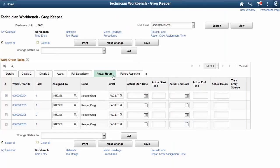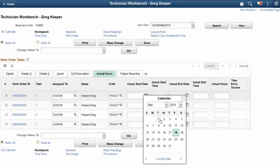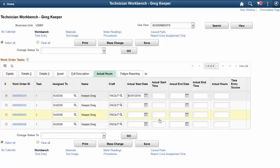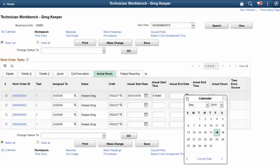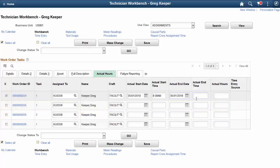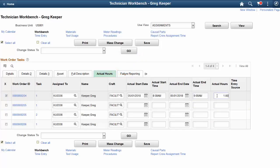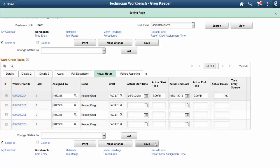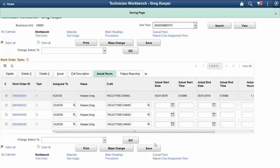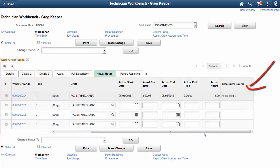In Update Image 28, PeopleSoft enhances the capabilities of the Technician Workbench, enabling maintenance technicians to enter actual labor hours for work order tasks. Technicians can also perform mass changes of labor time on multiple work orders. On the Technician Workbench Actual Hours page, select the actual dates and enter actual times and hours. After you save the required details, the Time Entry Source field displays the source of the timesheet. The available Time Entry Sources are Actual Hours, Time Entry, and Multiple Sources.